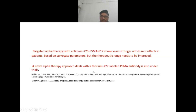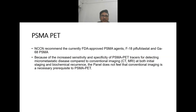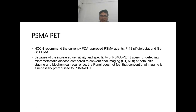PSMA PET: NCCN recommends the currently FDA-approved PSMA agents gallium-68 and F18 piflufolastat because of increased sensitivity and specificity for detecting micrometastatic disease compared to conventional imaging (CT/MRI), both at initial staging and biochemical recurrence. The panel does not feel that conventional imaging is a necessary prerequisite to PSMA PET.